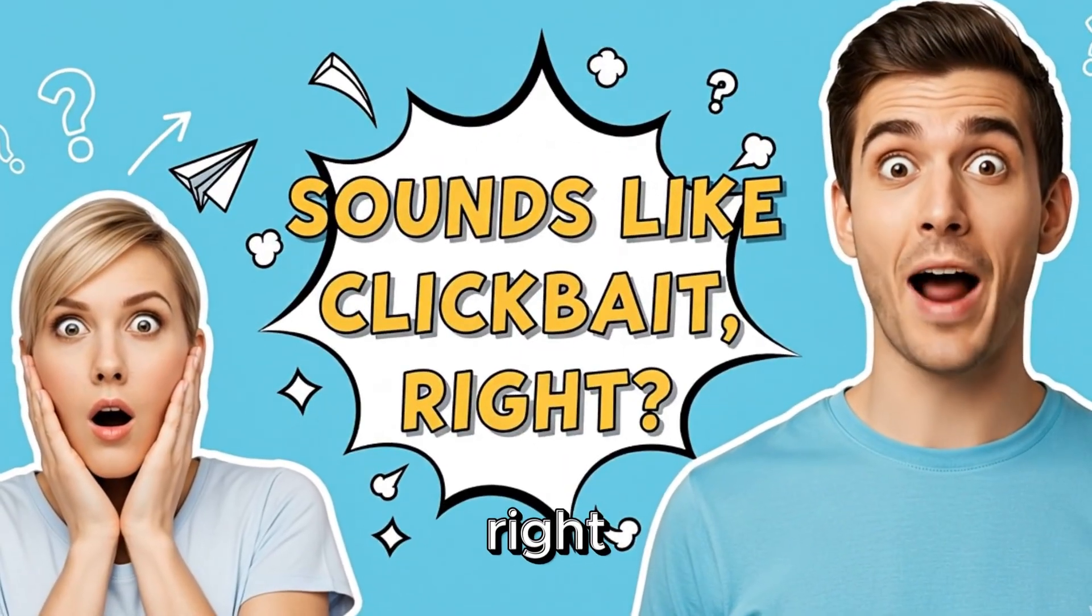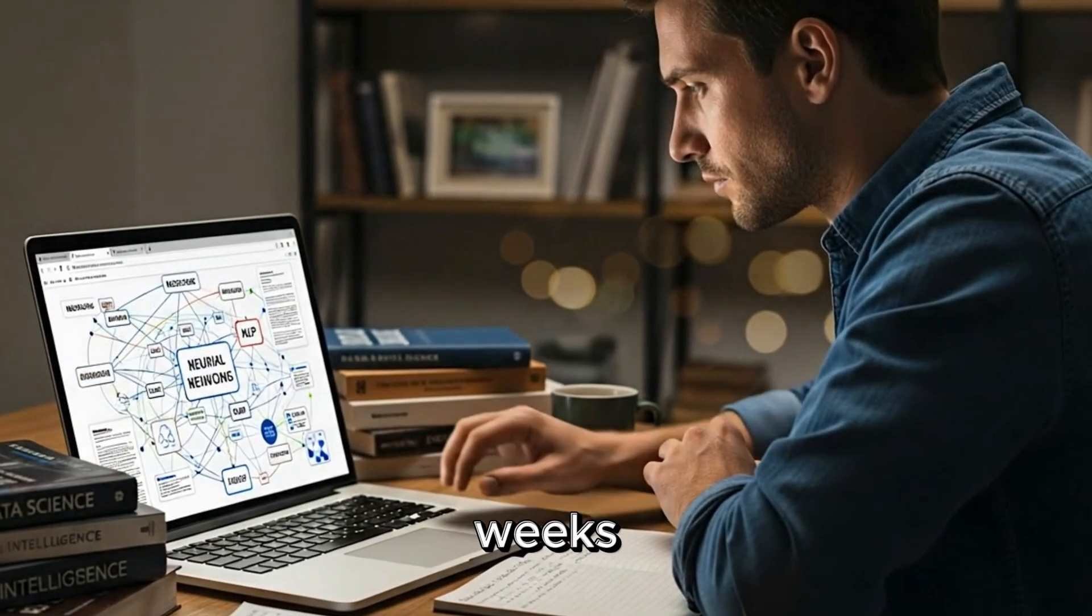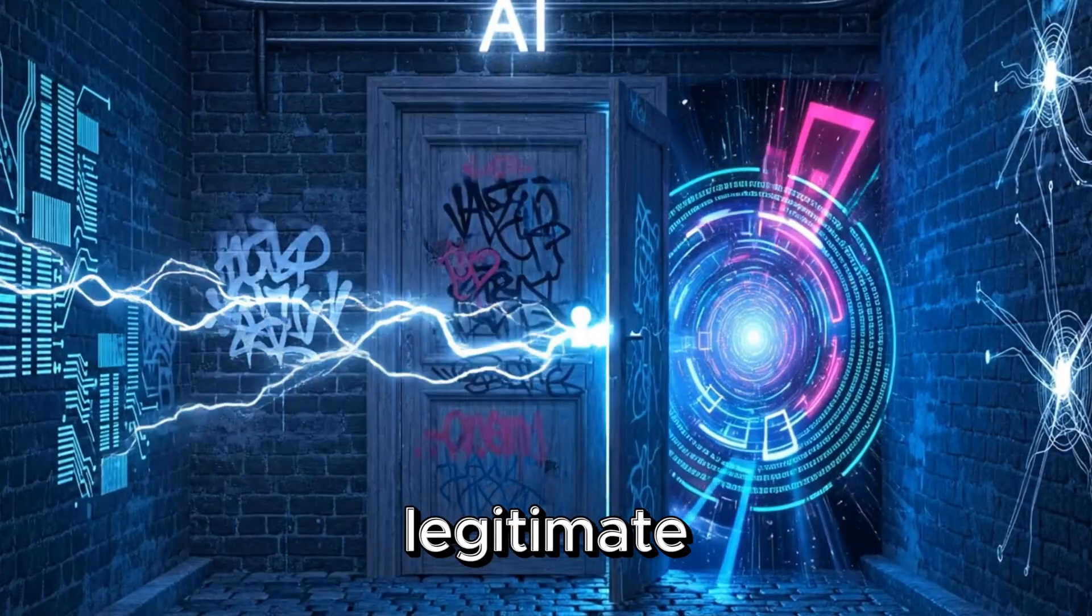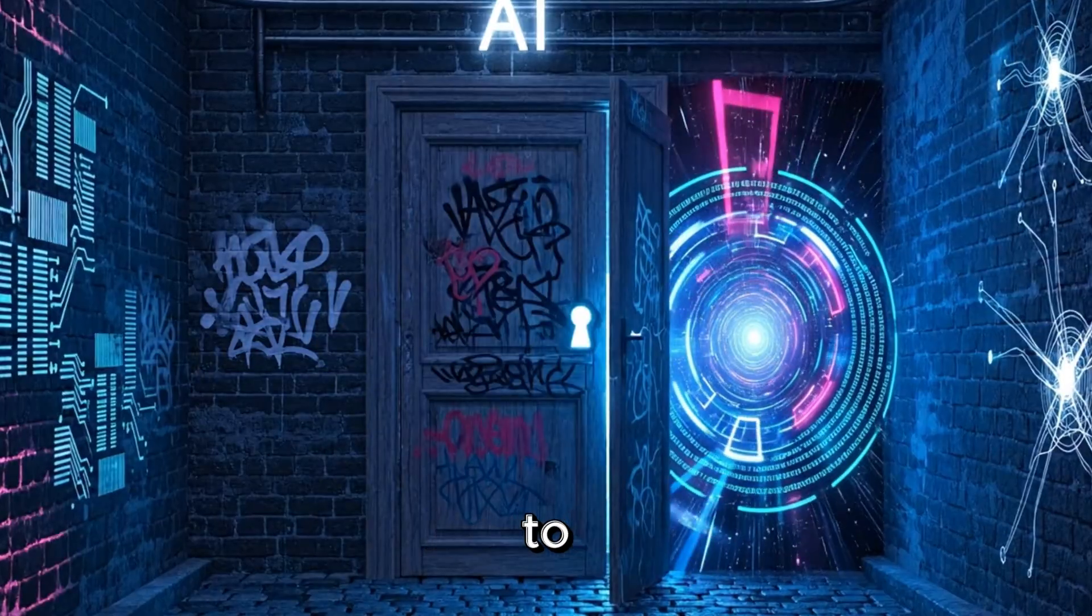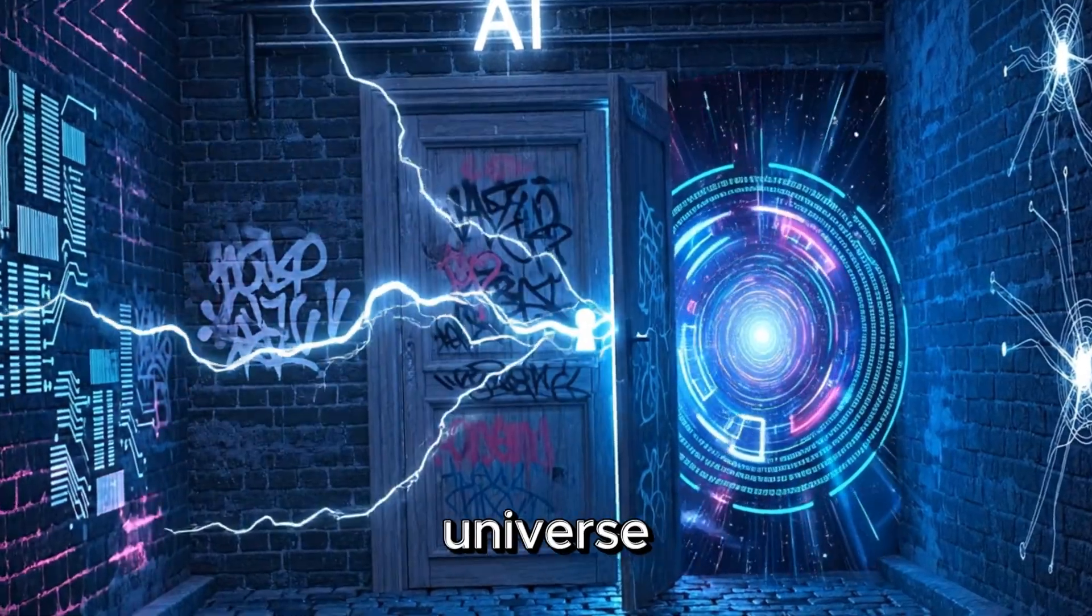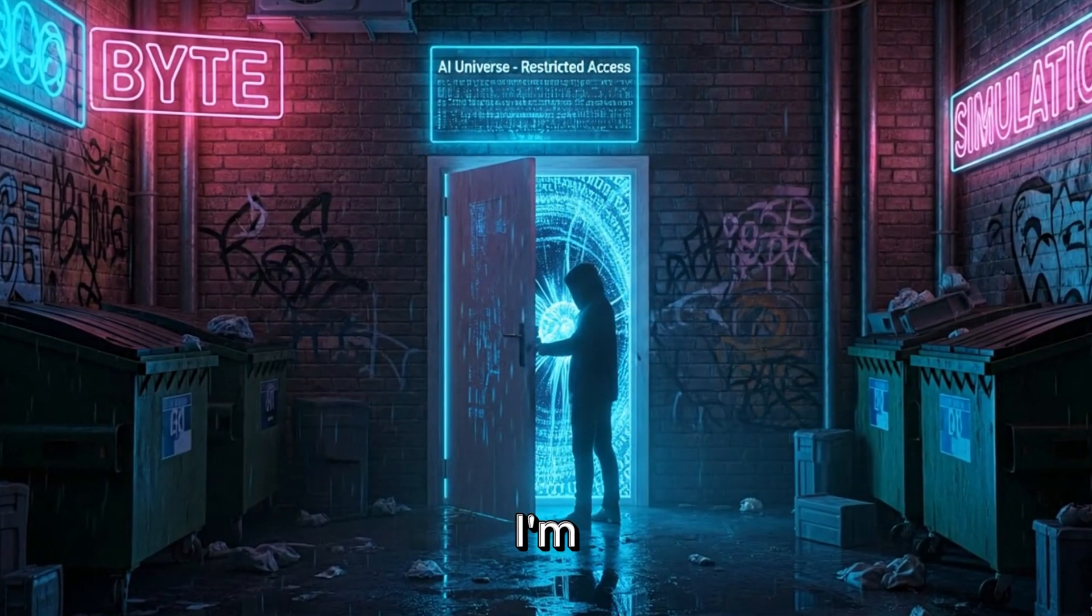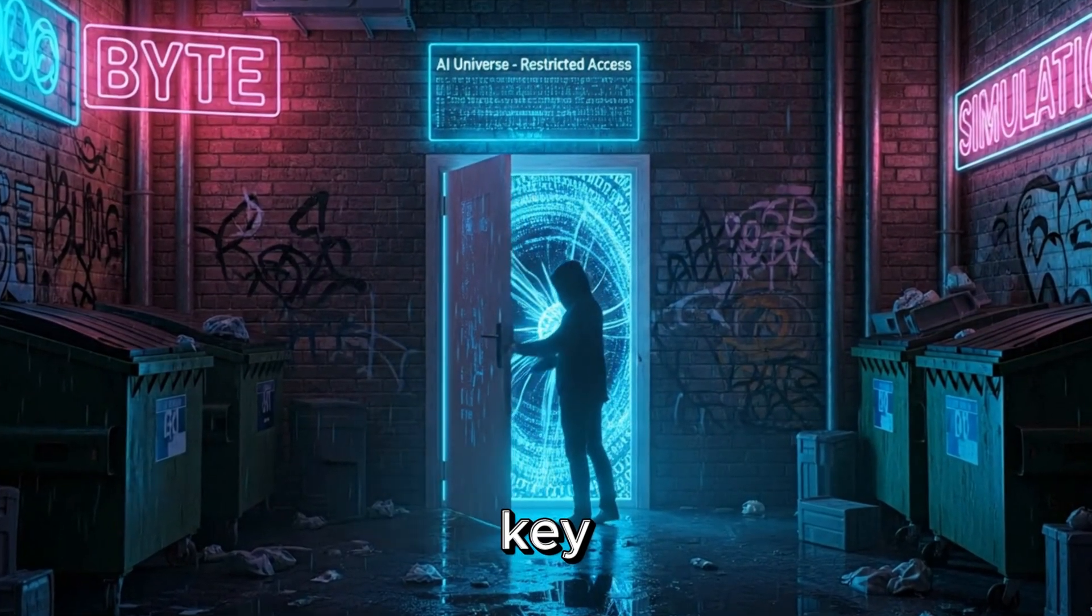Sounds like clickbait, right? But it isn't. After weeks of digging, I found a legitimate backdoor to the AI universe, and in this video, I'm handing you the key.